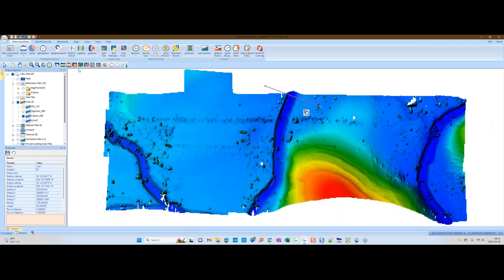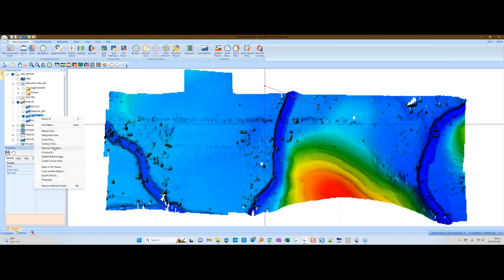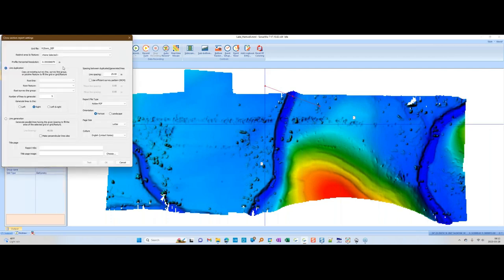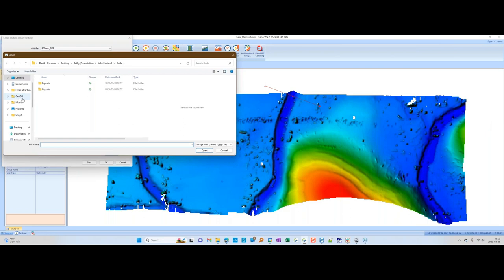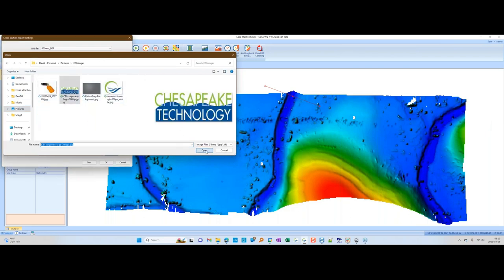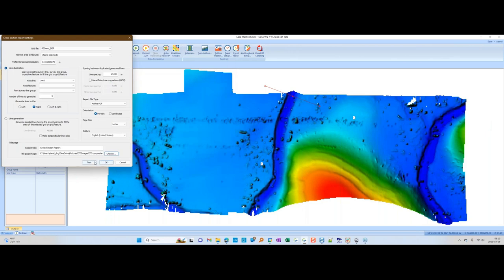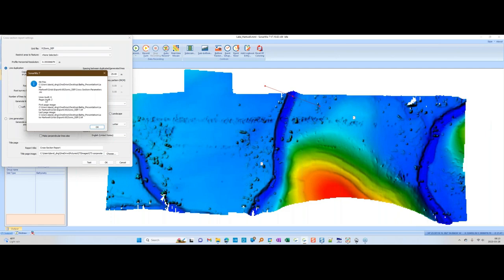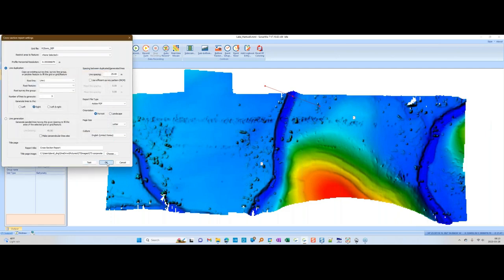We'll use the line manager and put it in the same place. Select the grid, go to cross-section report, and the root line this time is Line 1. I'm going to draw the lines on the right-hand side of the line. We'll generate 10 of them at 25-meter spacing, then make a cross-section report. Choose an image to put in the report, hit the test button — it'll tell you how many profiles it's going to build before it actually does it — then click OK.